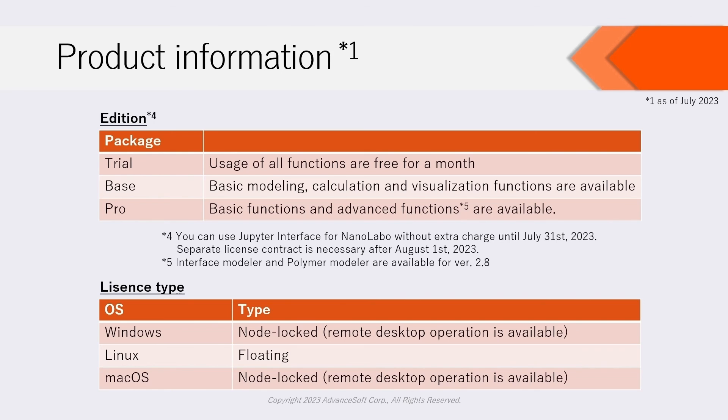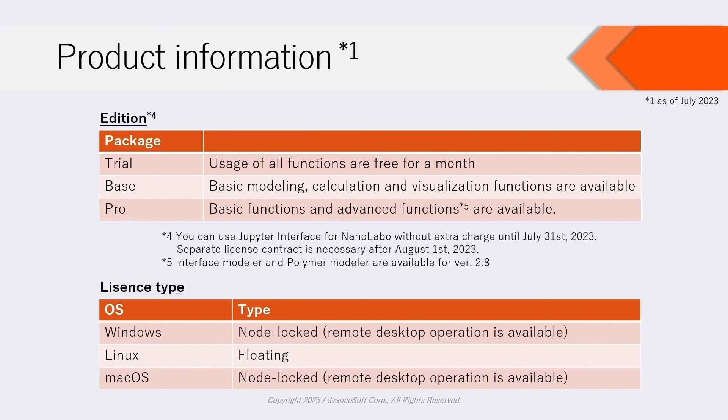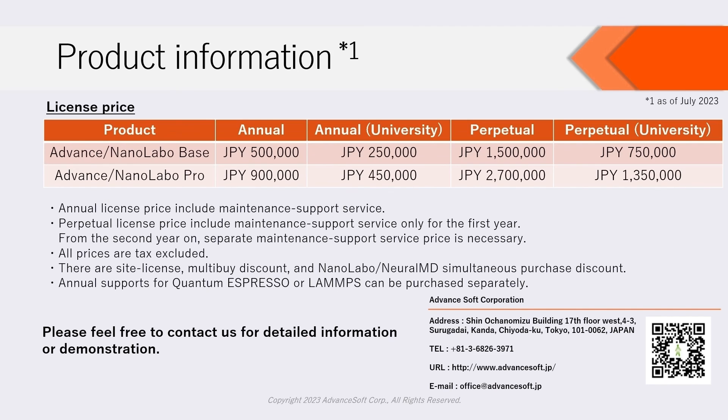NanoLabo Pro version 2.8 offers Interface Modeler and Polymer Modeler as additional functions. On Windows or macOS, node-locked license is available. On Linux, floating license is available. License prices are as follows. Please feel free to contact us for detailed information or demonstration.